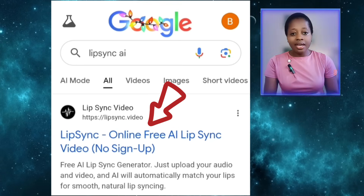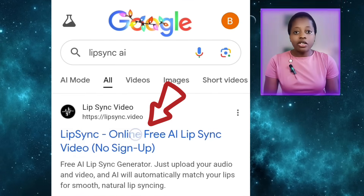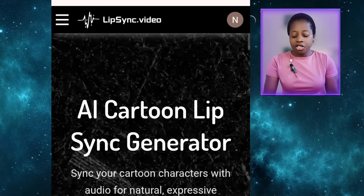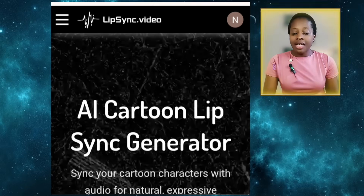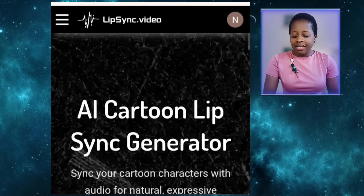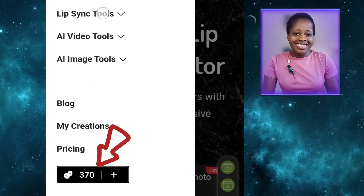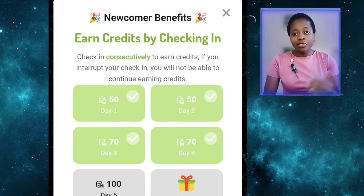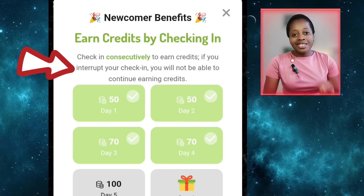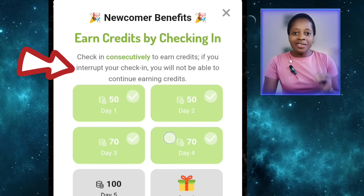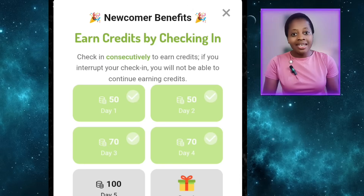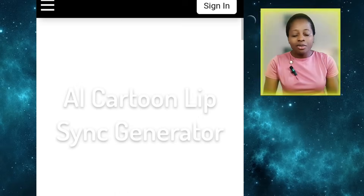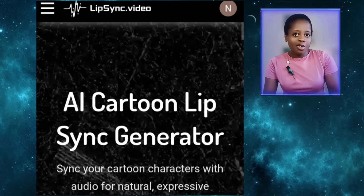Even though they say no sign-up required, if you don't sign up you're not going to get much credit. Without signing up they give you 50 credits, but that won't do much. After signing in they give you 300 credits. If you keep signing in every day, they give you that 300 credits plus a bonus of 50 to 70 credits depending on the day. If you skip days they'll stop giving you credits — so even if you're not creating a video, sign in daily to claim your credits so they don't cut you off.